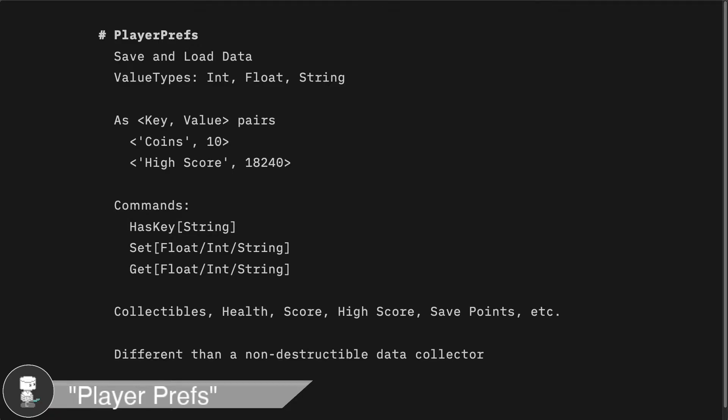In a later video, we will explore saving and loading data from file, which will give us a more robust set of possibilities. And also, a way to use objects that will hold game data that do not get destroyed between scene loads.